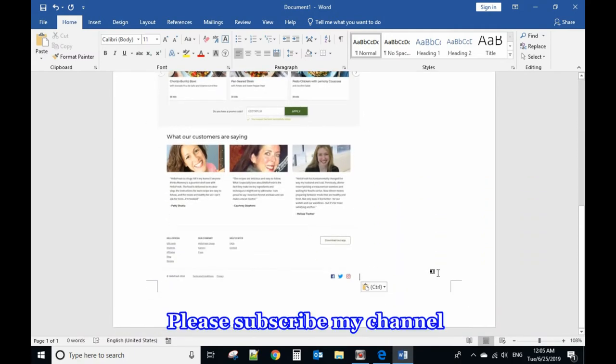Okay, hope you enjoyed this video. Please subscribe to my channel. Thank you, bye-bye!